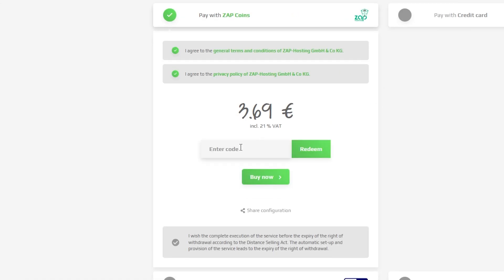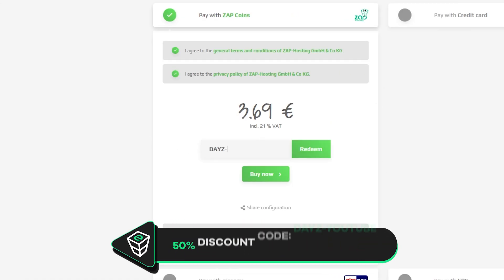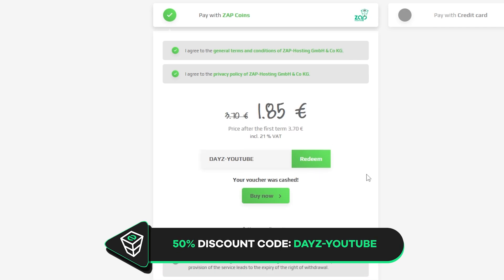Finally, select the payment method, but before you confirm your order, here is a little gift from us. 50% off voucher code, which you can use by clicking here on voucher and typing DayZ-YouTube.